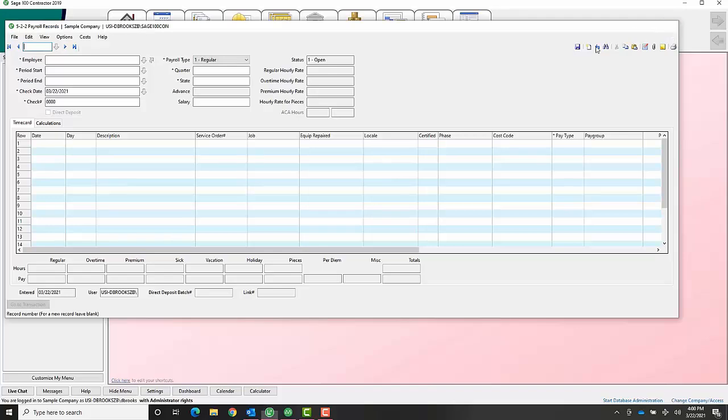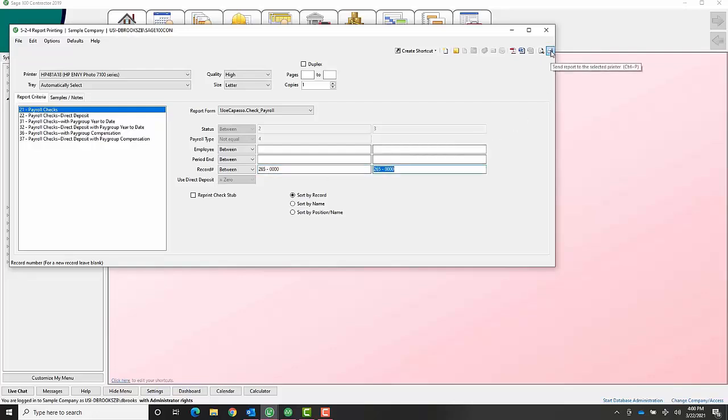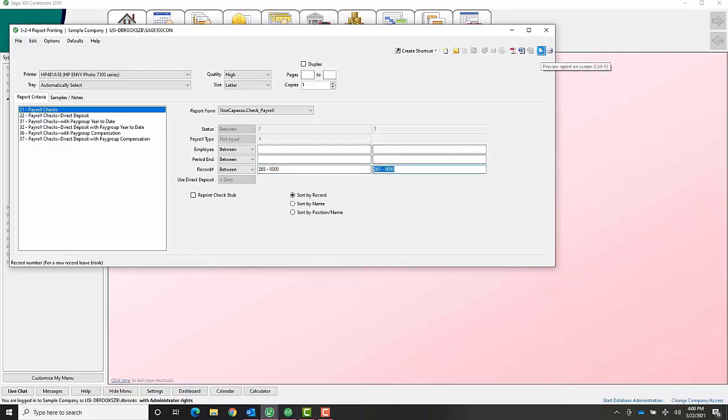You'll save that, then you'll go into payroll checks. Come here, you can put the record number in here, and then you go ahead and click on the printer and it will print it for you.